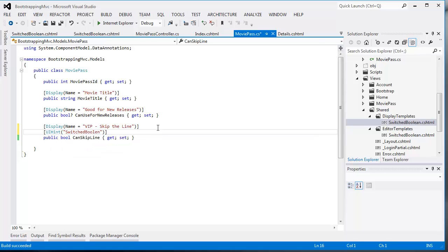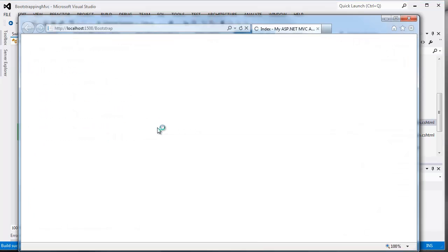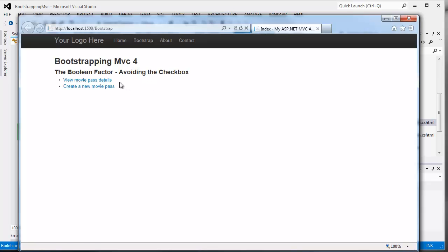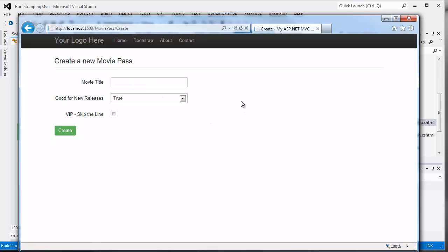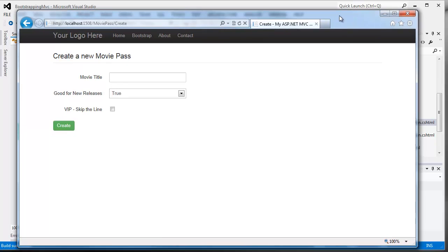And sure enough, when I run my code, we're going to see that form again. And though the nullable type, which we left alone, is still going to be rendered with a drop-down box, the non-nullable boolean will now simply use that new control template that we specified.